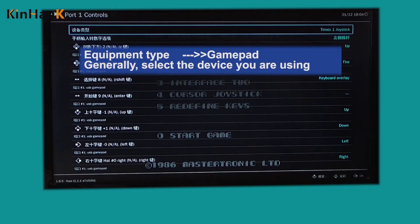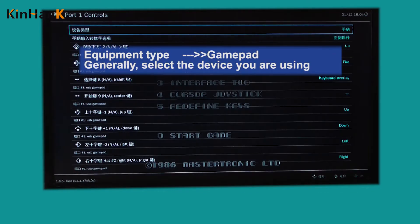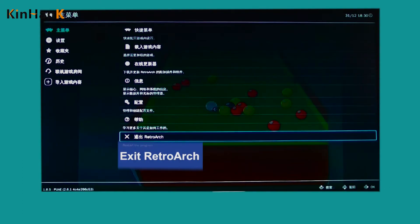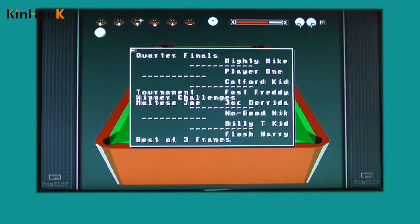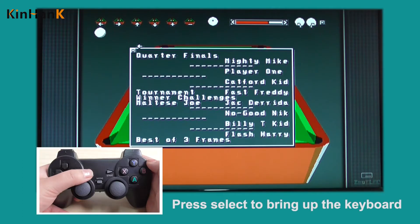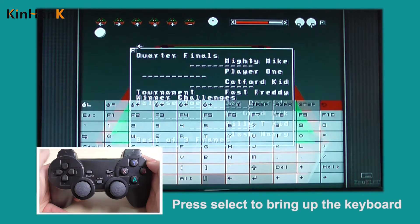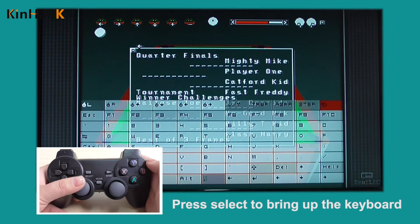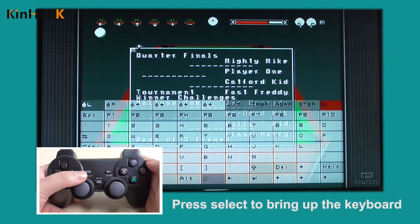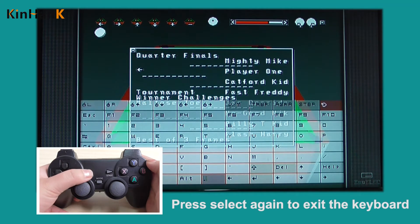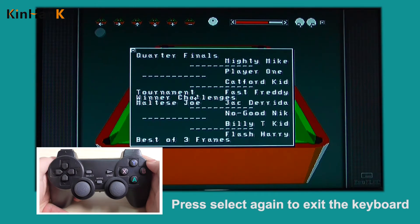Generally, select the device you are using. Then exit RetroArch. Press Select to bring up the keyboard. Press Select again to exit the keyboard.